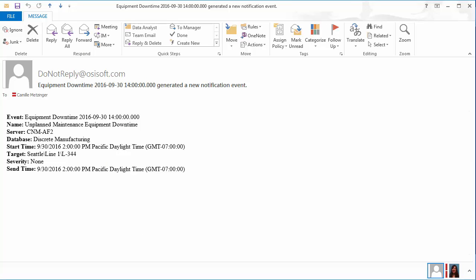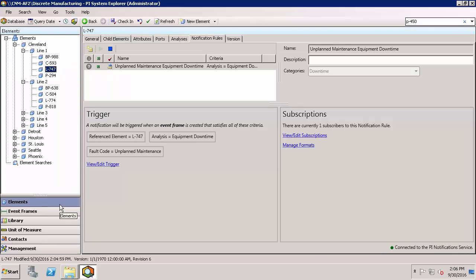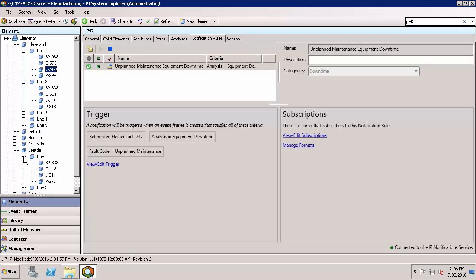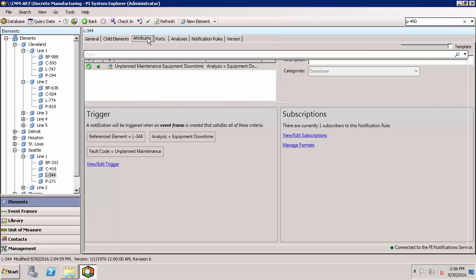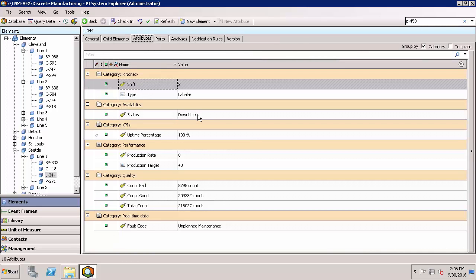Let me show you the notifications I'm receiving based on these rules we just set up. Here's an example of a notification I just received. It looks like we're having unplanned maintenance for this specific piece of equipment — Seattle, Line 1, L344. Let's go ahead and confirm this. Switching back and looking at Seattle Line 1 and the attributes of this equipment, I can see that indeed it's a good thing I received this notification because we have a downtime due to unplanned maintenance. Now I can go ahead and respond right away.